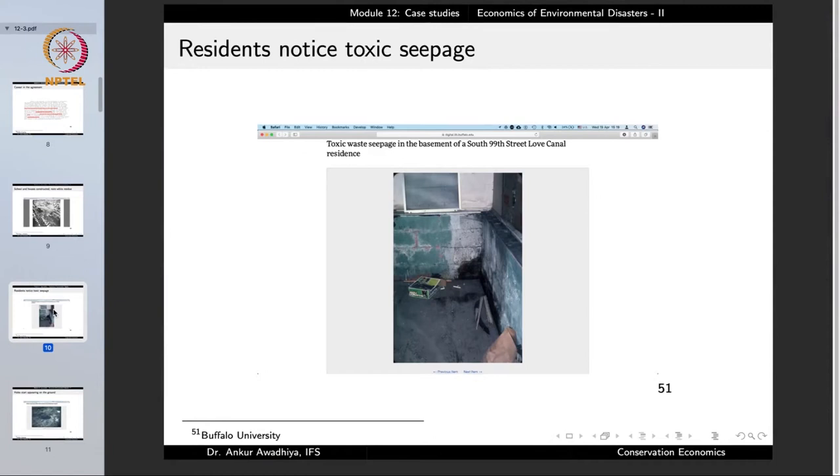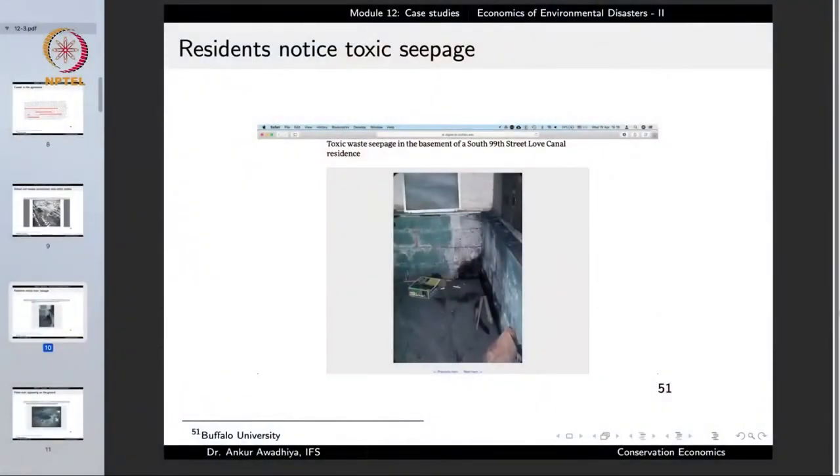In their residences, people started to observe that wherever there was a basement, some black-colored toxic residue was coming in. This residue was smelling like industrial waste, and it was seeping in. Whenever they tried to clean it up, the next day again this residue came in. There was no relief from this industrial residue, and it was getting inside the homes. When the residue is getting inside the homes, it means that people are now directly getting exposed to these chemicals and these wastes.